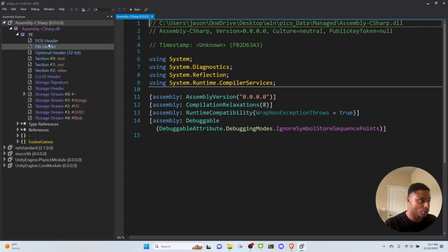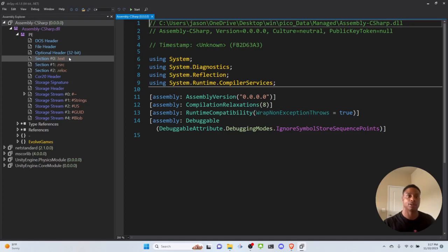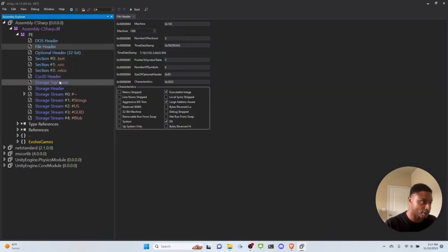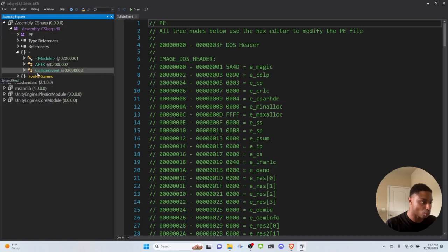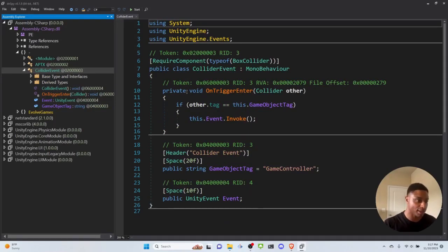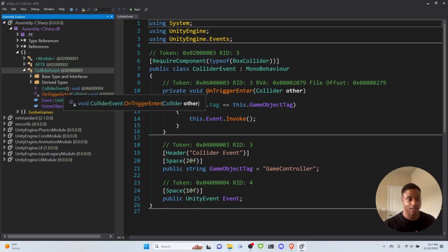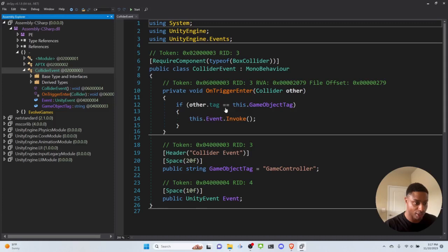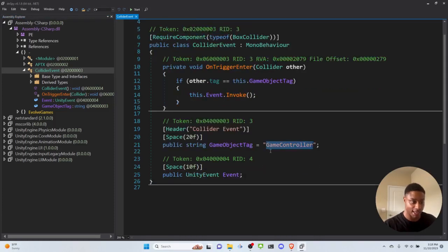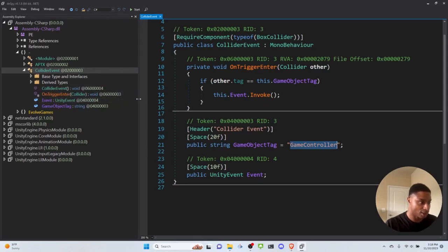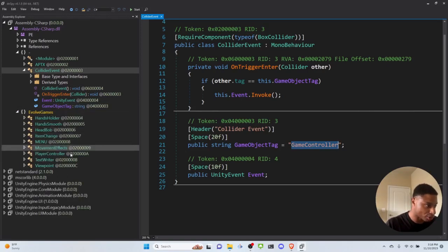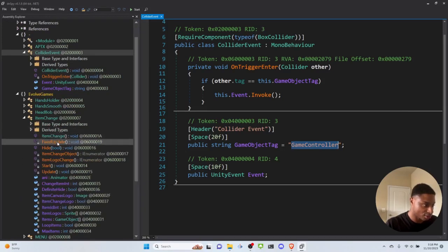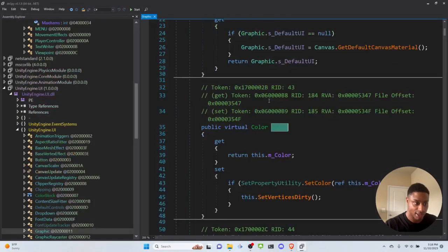Coming down, we see two curly-brace namespaces. One has ColliderEvents — in game programming, when you bump into things or interact with objects, that's a collision. We also see a value for a game controller, so we know we're in the right place — this is the actual game code. We can see EvolveGames, HandsHolder, HandSmooth, HeadBob, ItemChange, and different items.